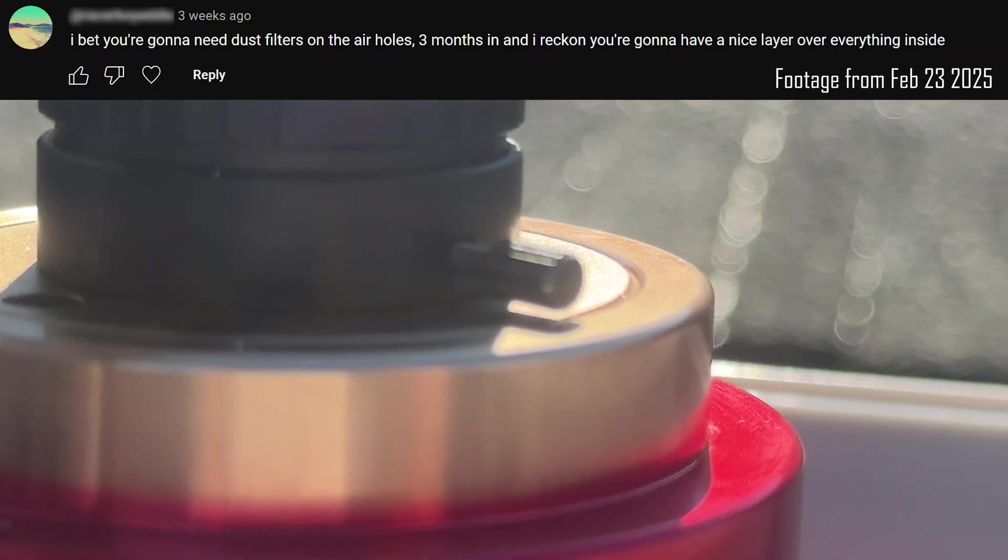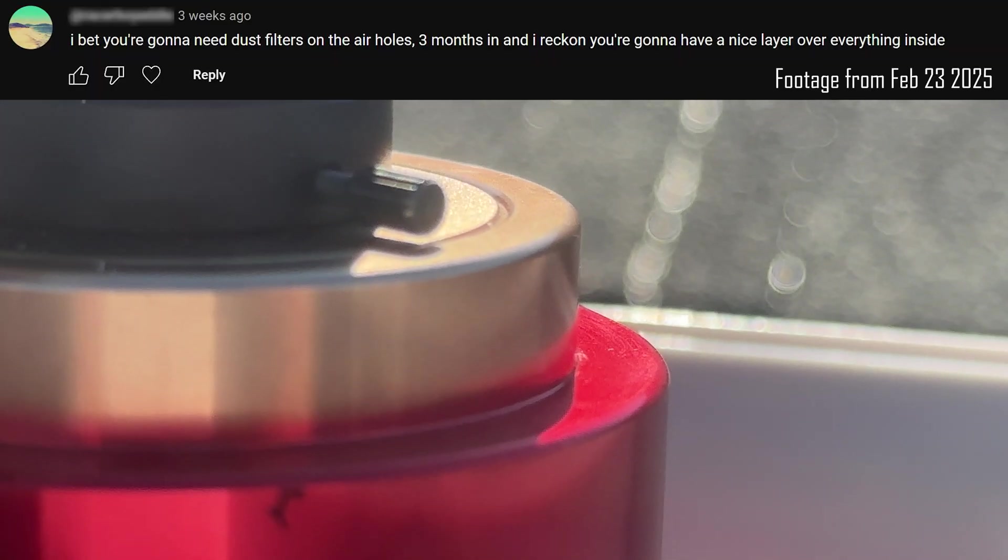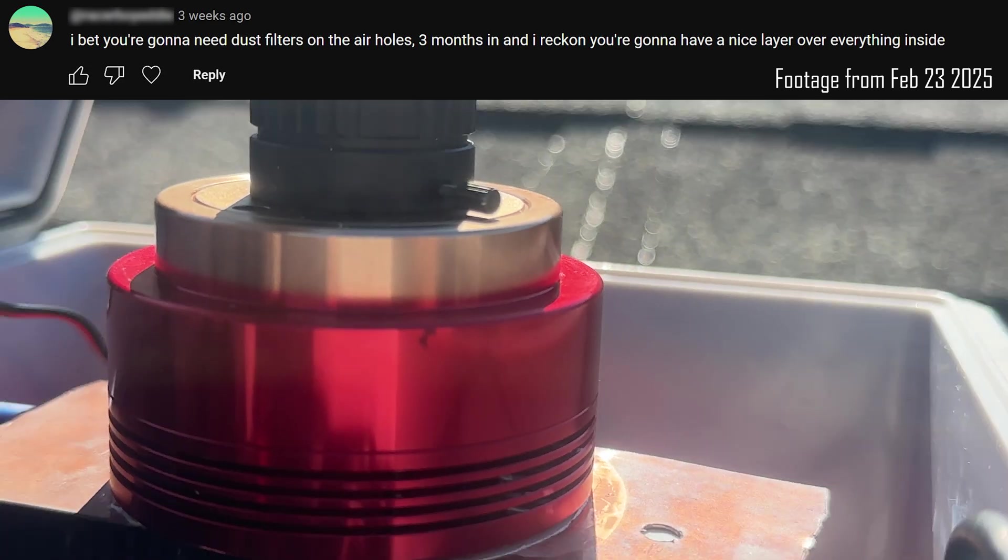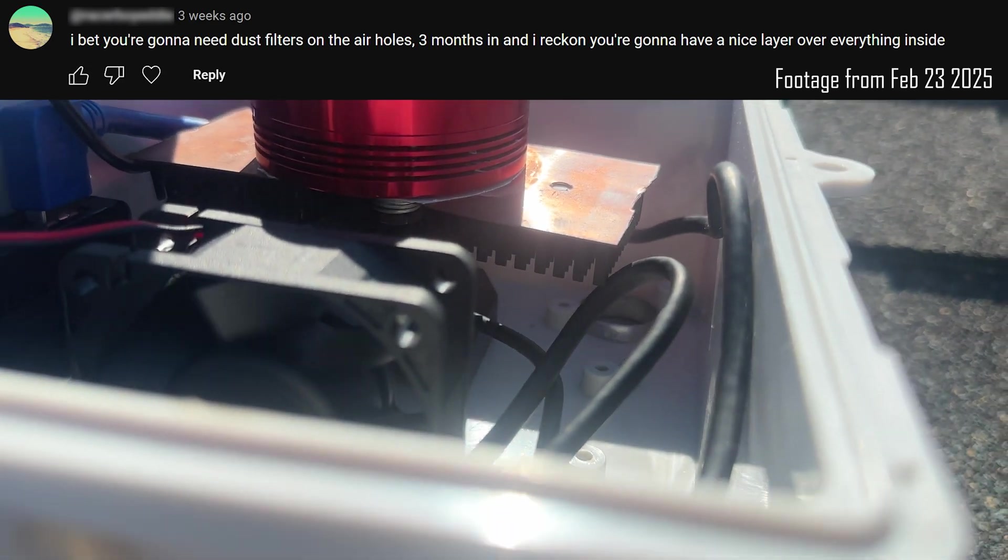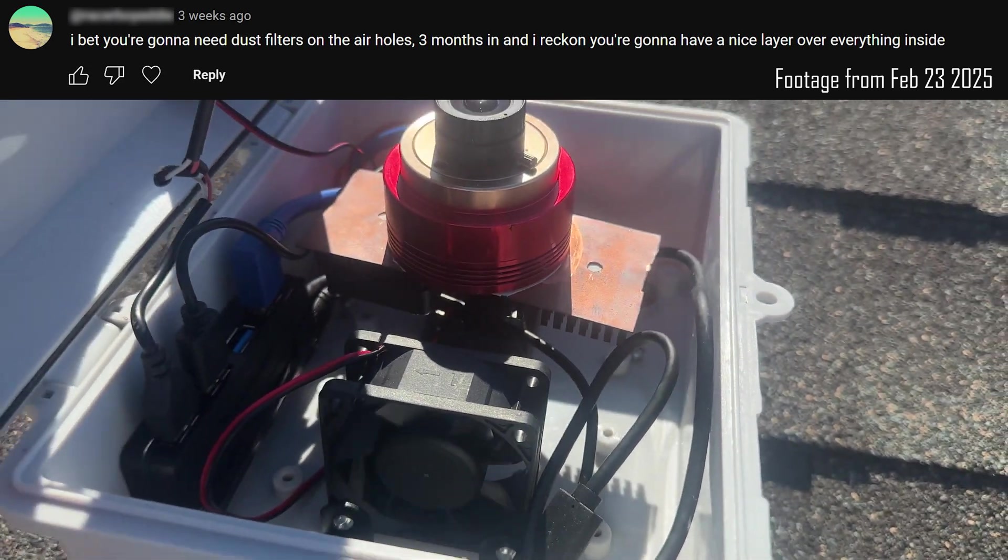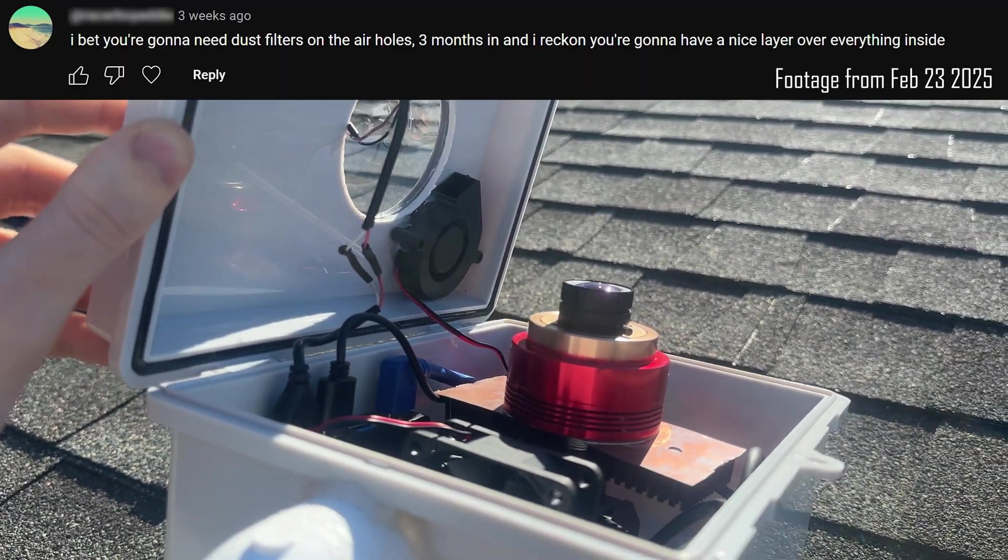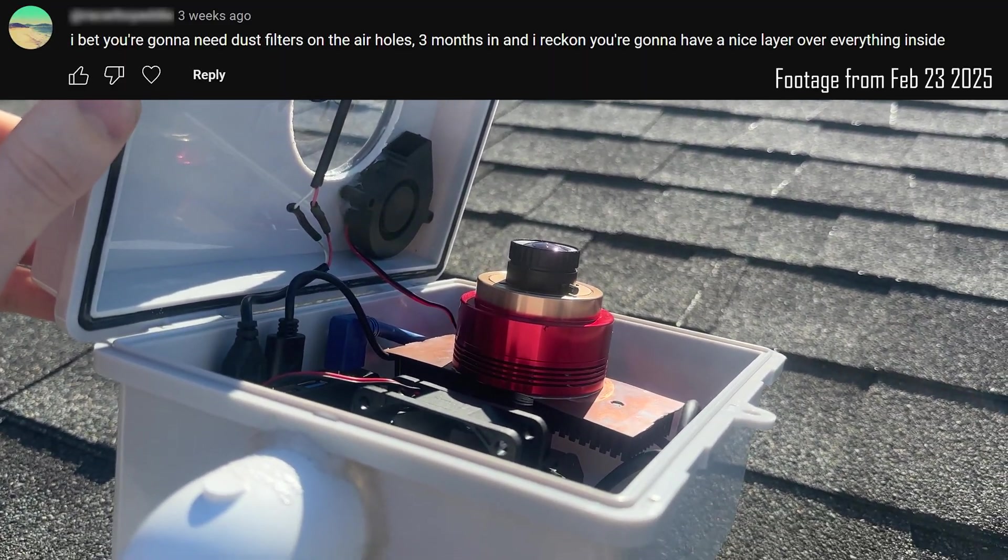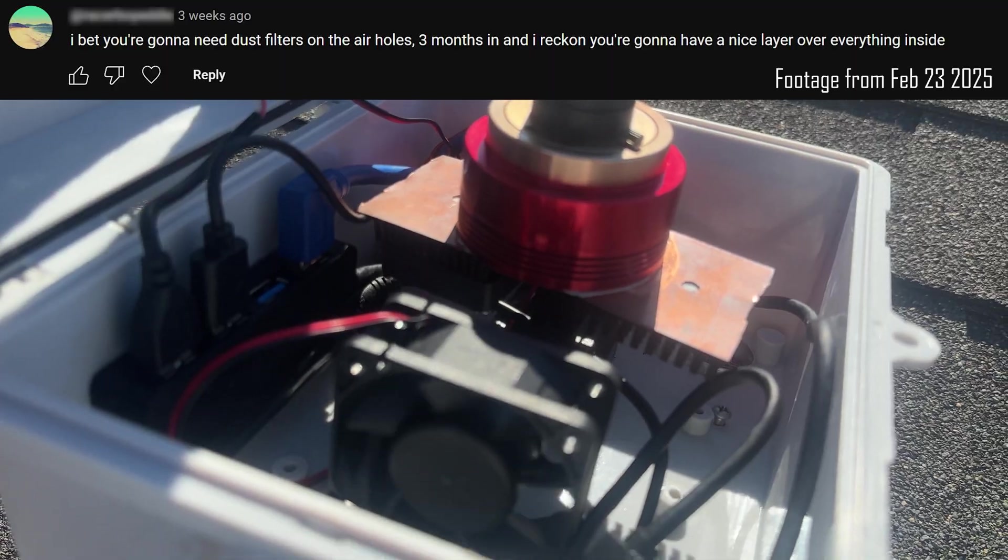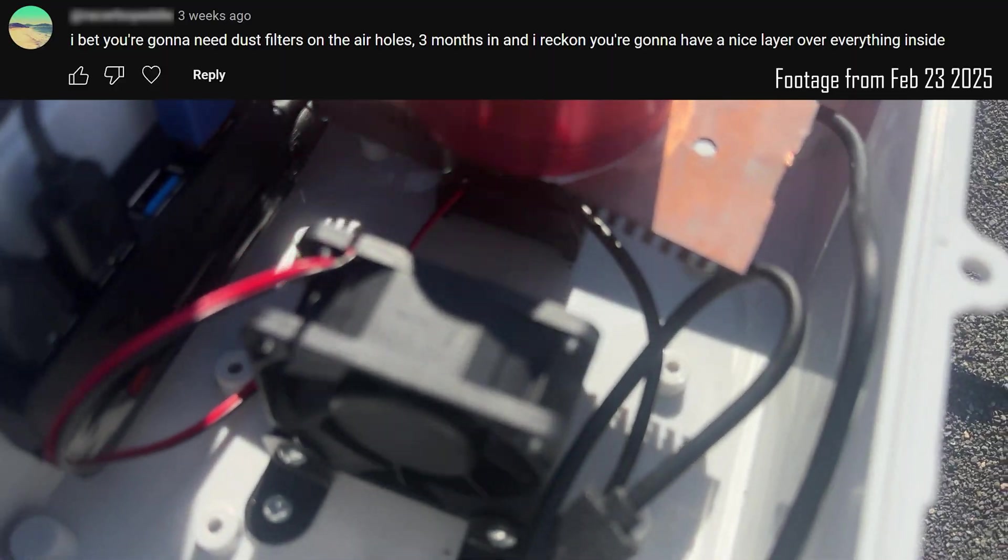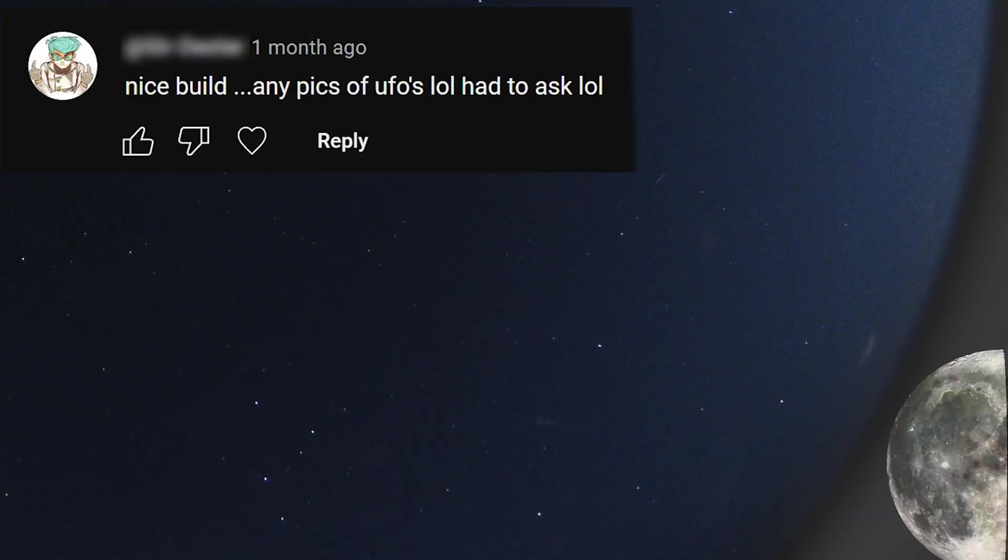I bet you're going to need dust filters on the air holes. Three months in, and I reckon you're going to have a nice layer over everything inside. So, believe it or not, I have barely seen any dust inside the housing after all this time. That goes for my current housing and my first one. If you live in a place that is drier, this could be more of an issue though. Nice build. Any pics of UFOs?